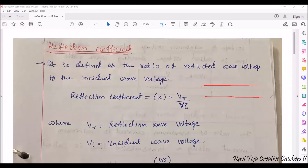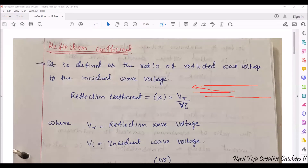In a transmission line, reflection coefficient with respect to voltage is defined as the ratio of the reflected signal to the incident signal — that is, the reflected wave voltage with respect to the incident wave voltage.